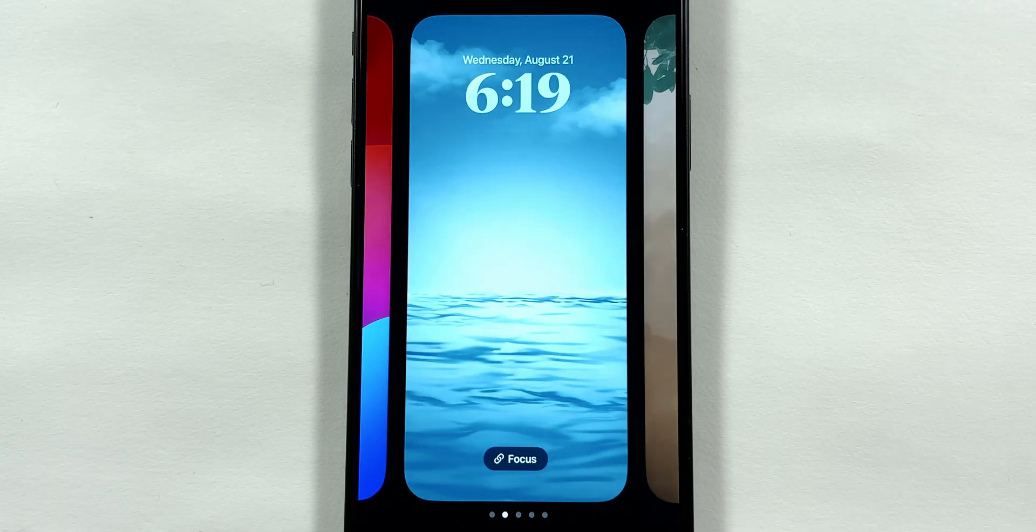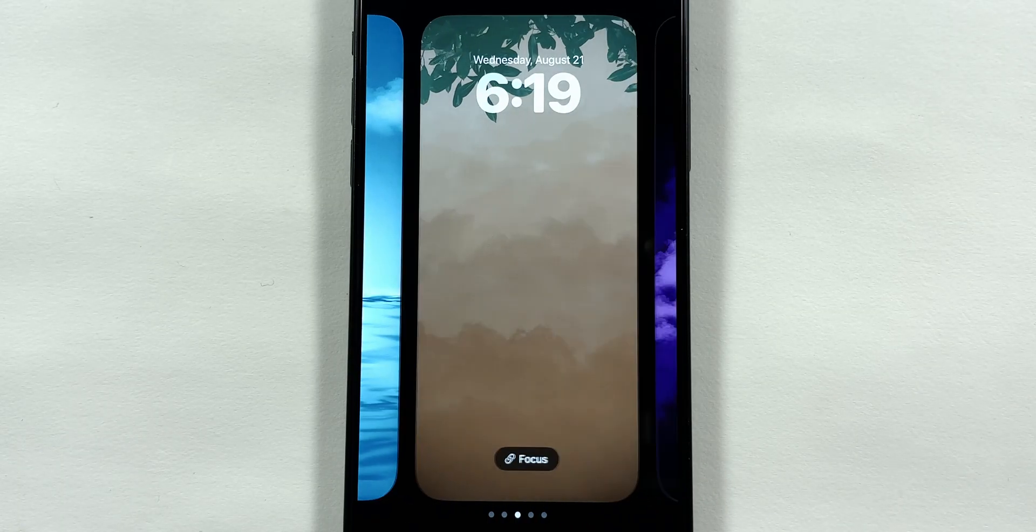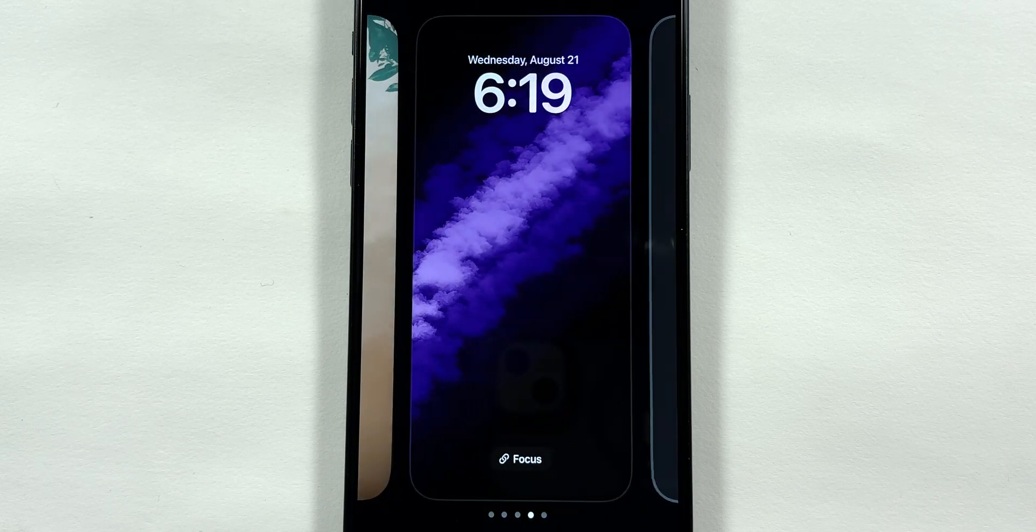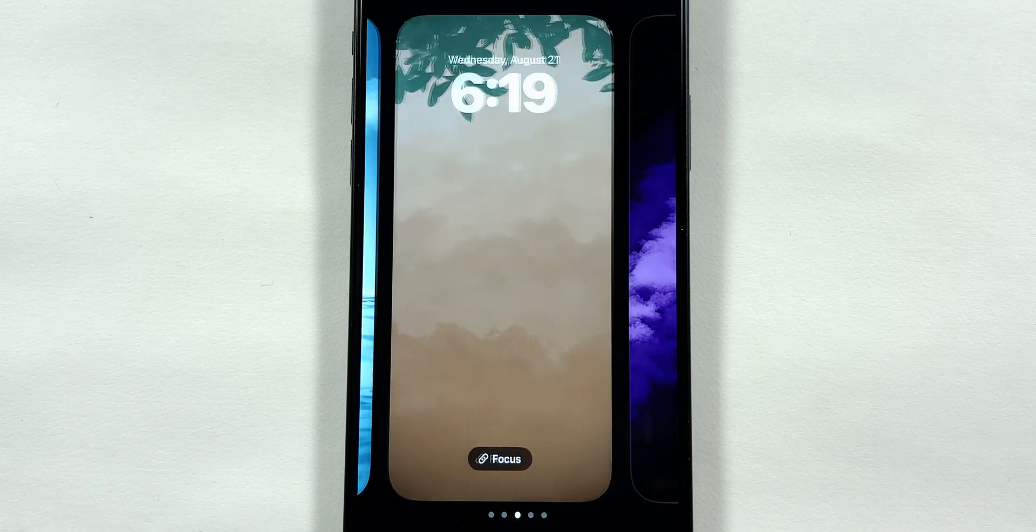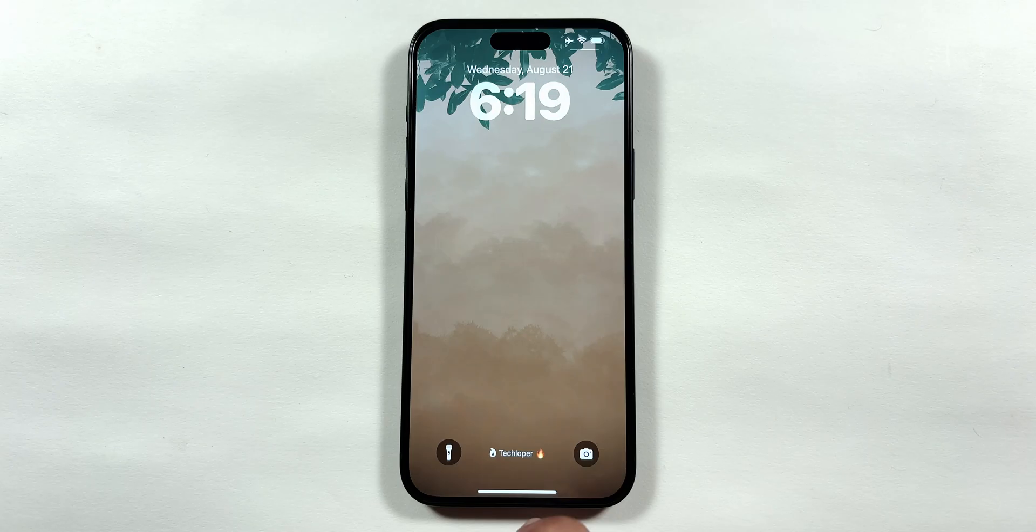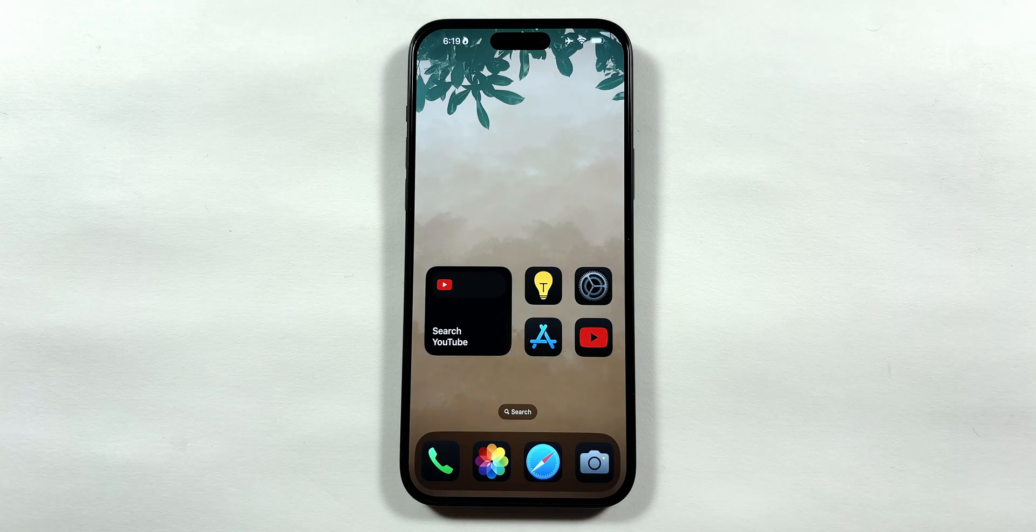I have created three wallpapers which you can download for free using the link mentioned in the pinned comment.